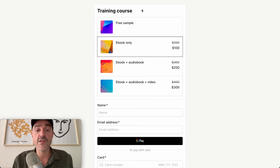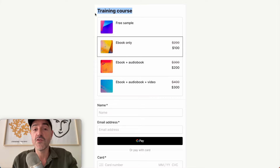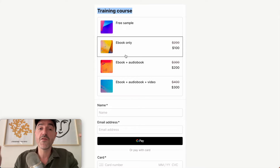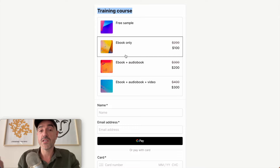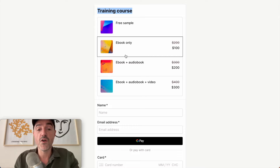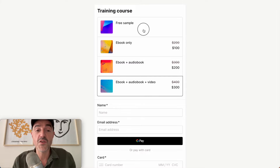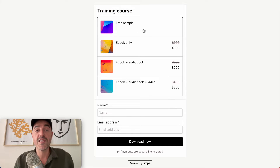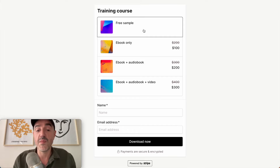So let's take a look at this example I've put together. It's for a training course and you can see that there are different bundles of files that your customer can choose from and check out for. And also at the top we have a free sample that you could use as a lead magnet.